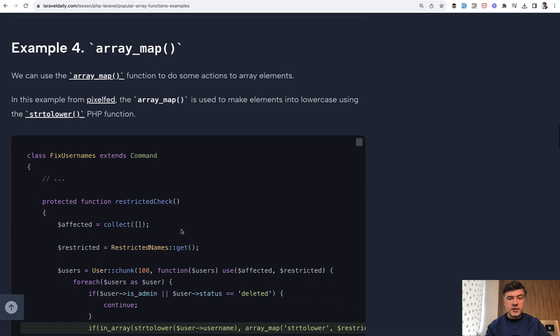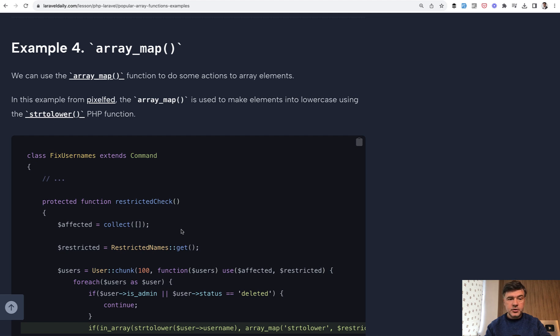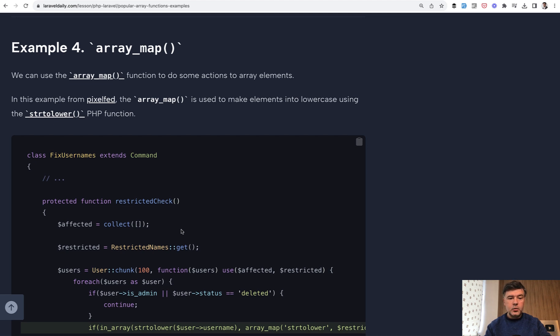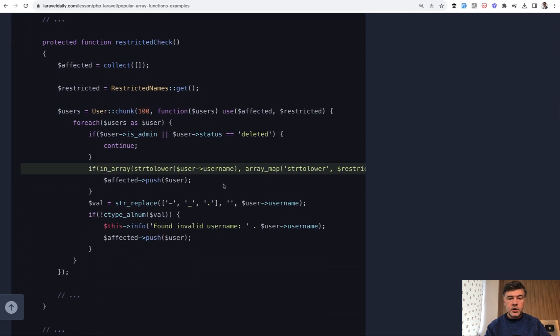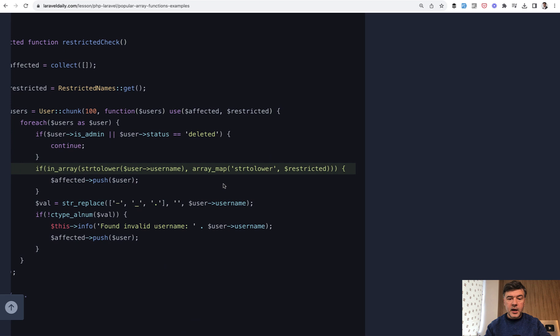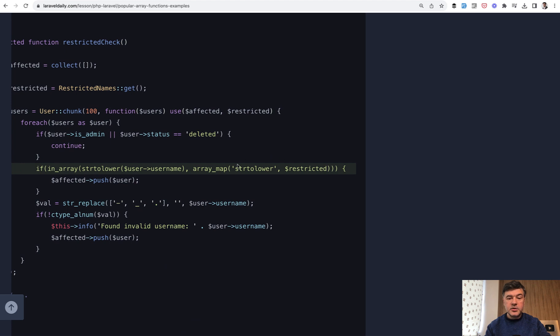Example four is array_map. Map is one of the most often used functions in collections in Laravel, but there's also array_map which does a similar thing. We're doing array_map with string to lower function. The result of that is an array, and then we're checking if current username is in that array.